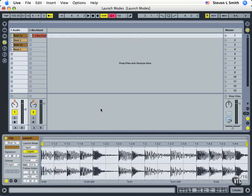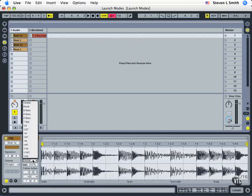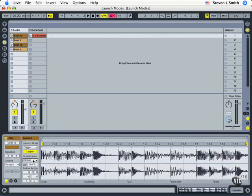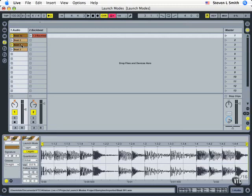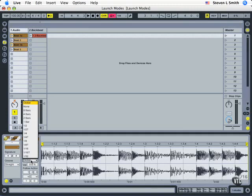But you can set specific timing quantizations for each of these launch mode for a clip individually. So let's take clip 1 and 1b and we'll set their launch modes to always come in on the quarter note.